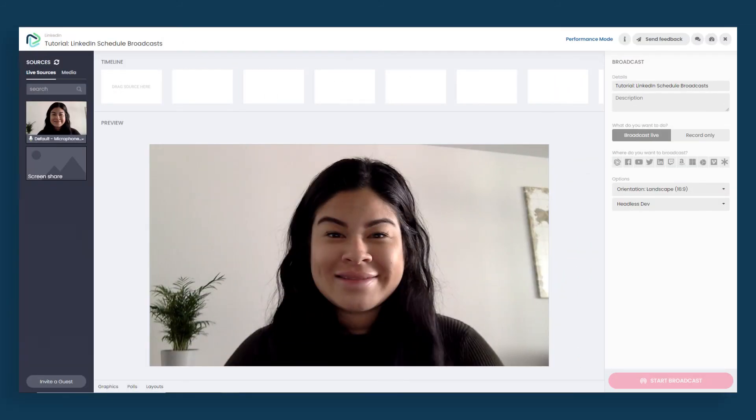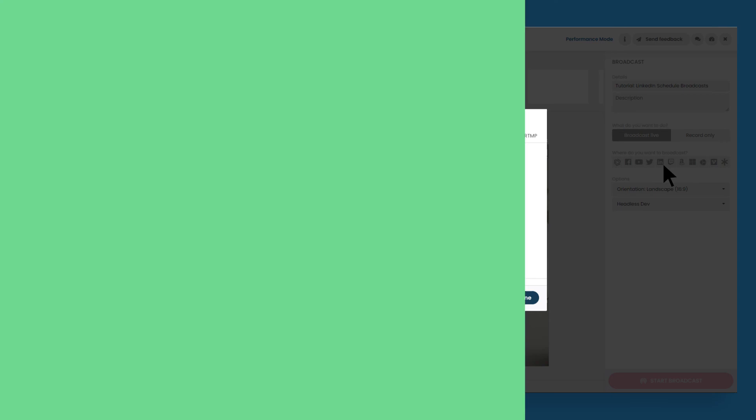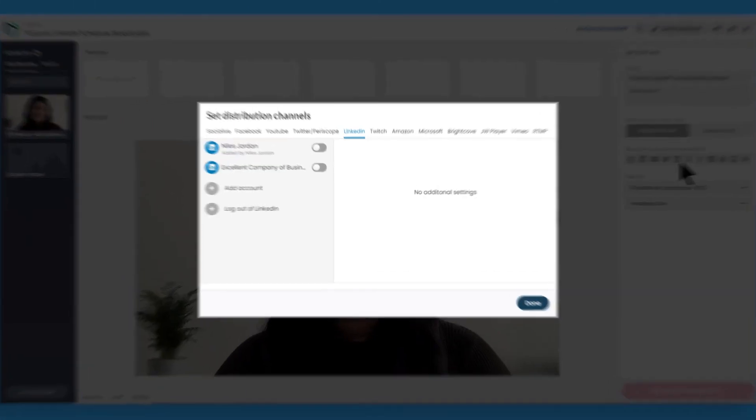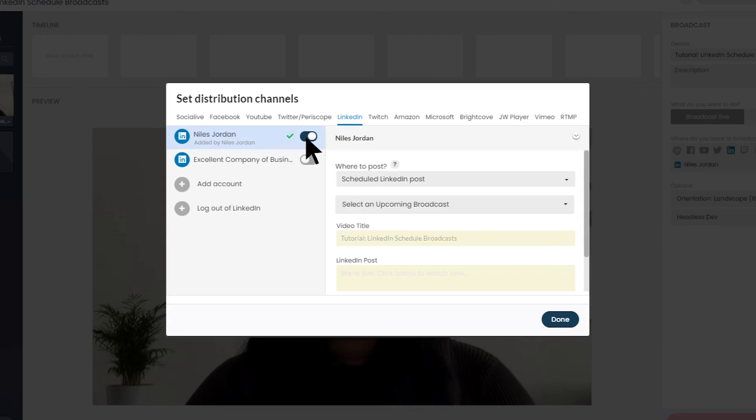First, open SocialLive. Then, select the LinkedIn icon under the distribution options in the right-hand column. Toggle on a connected LinkedIn page or profile associated with your broadcast. Under where to post, select Scheduled Broadcast.